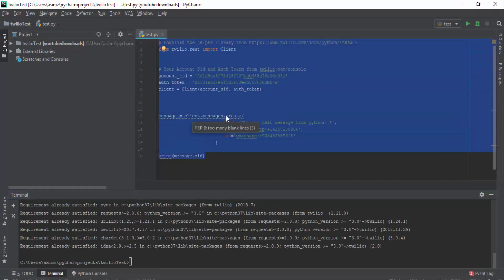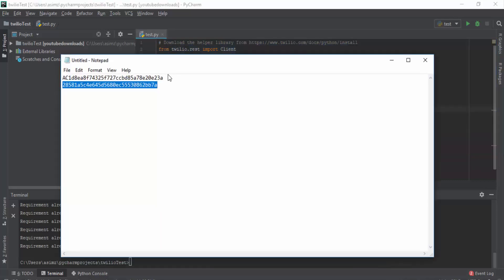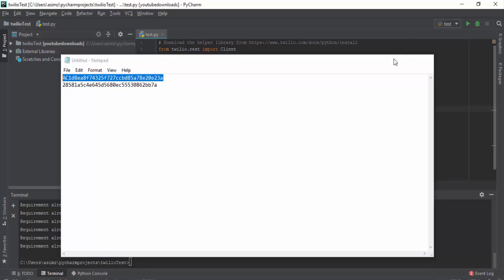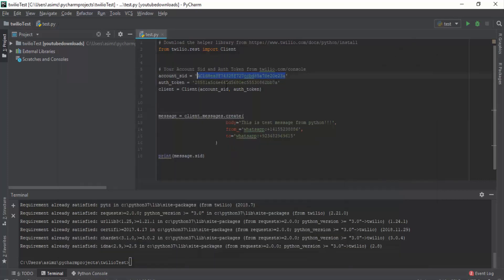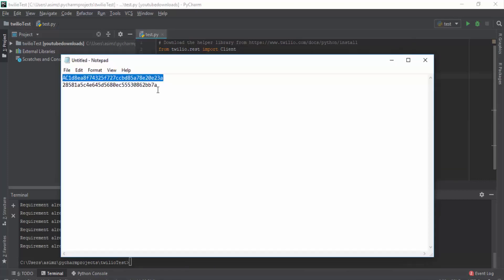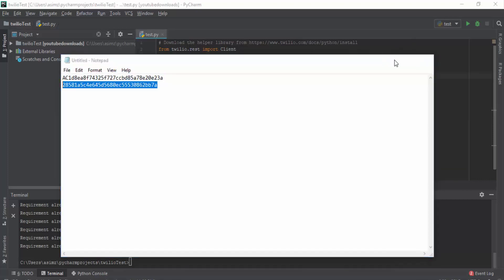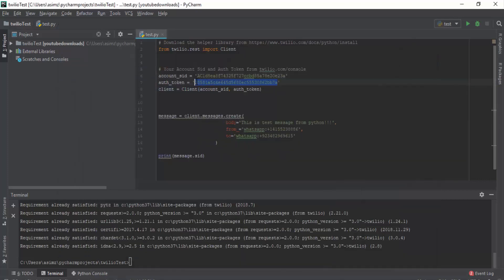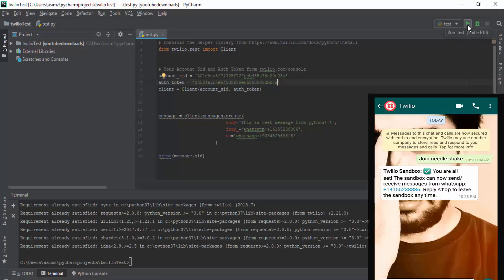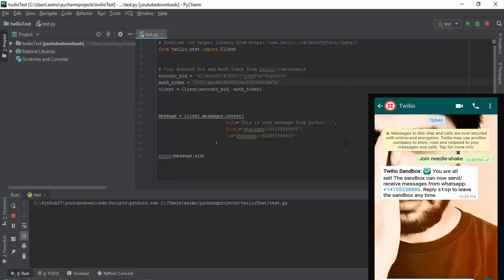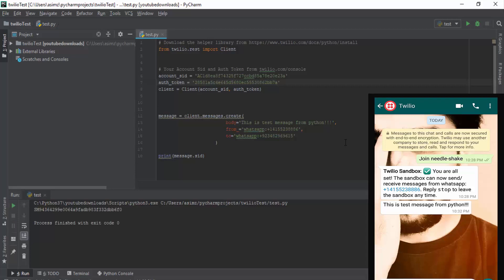This is simple code that will help us send WhatsApp message using Twilio. Then you will have to paste your account SID and authorization token that you have copied earlier. Then you can run the program. And you can see that we get a message from same number.